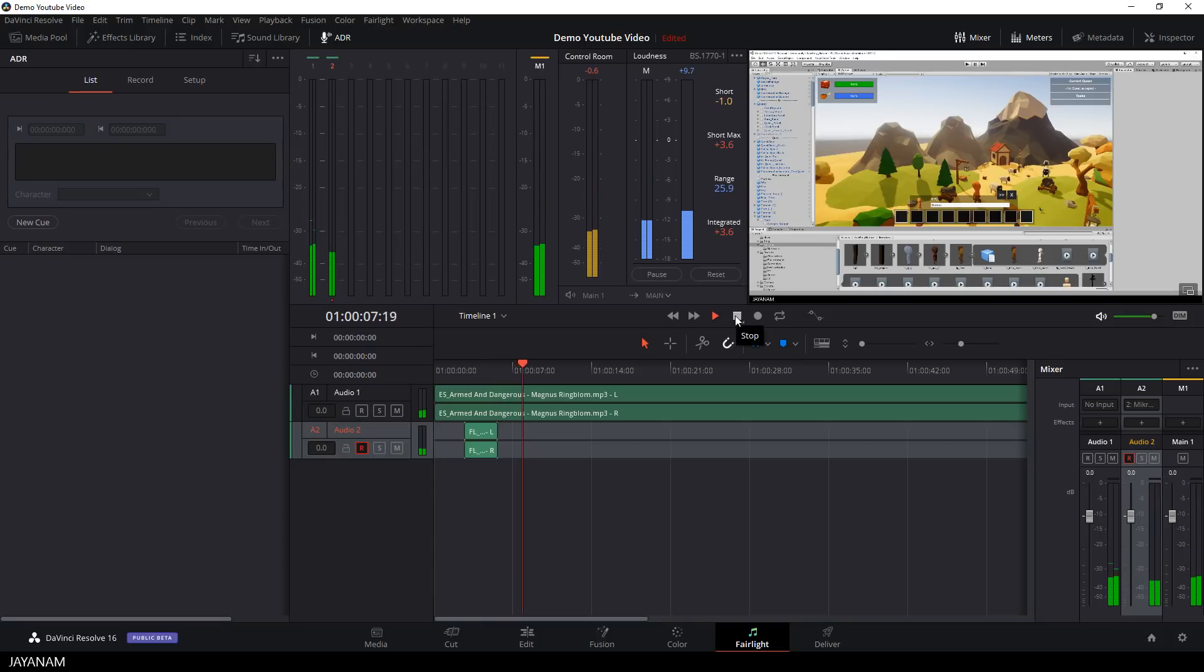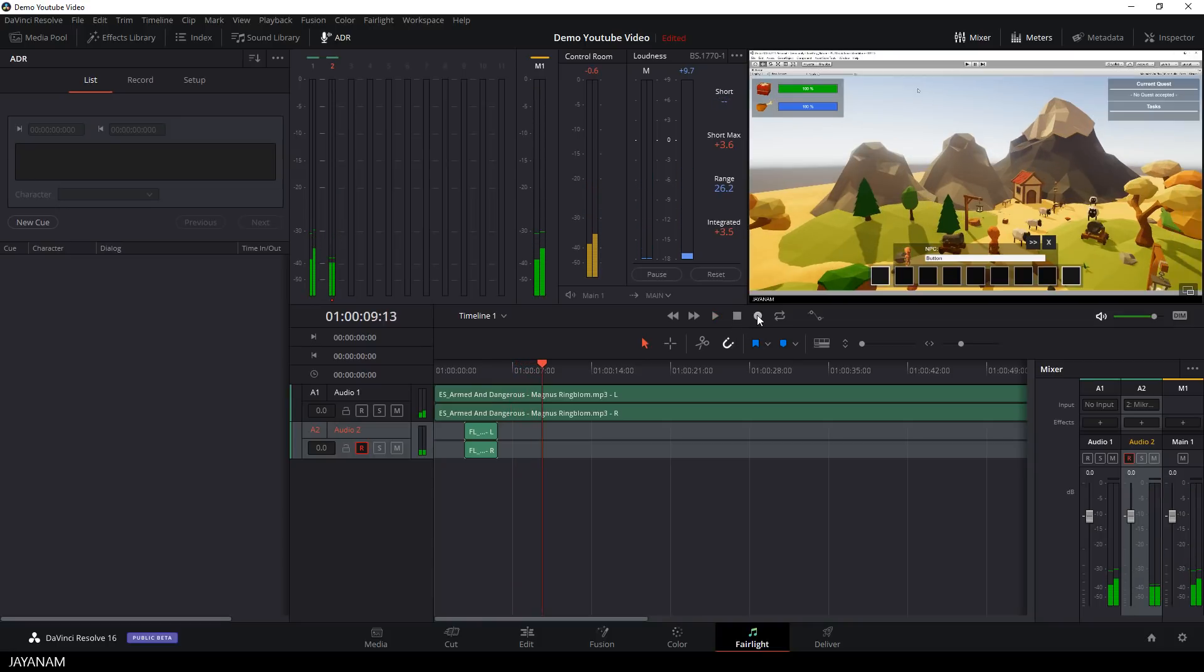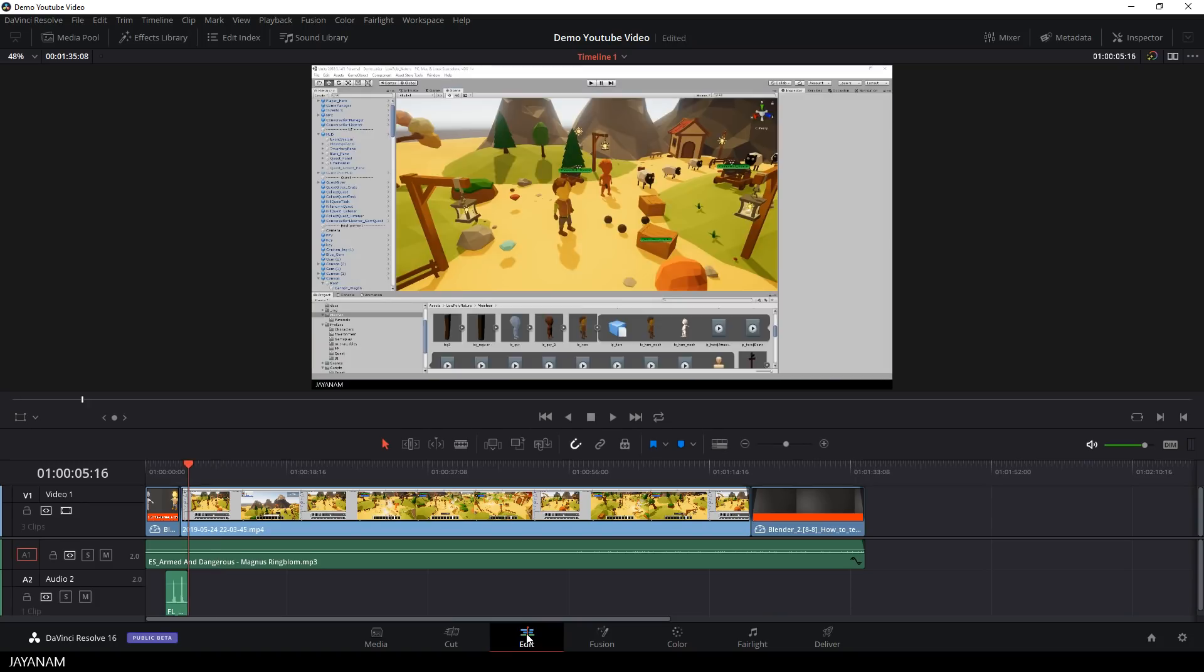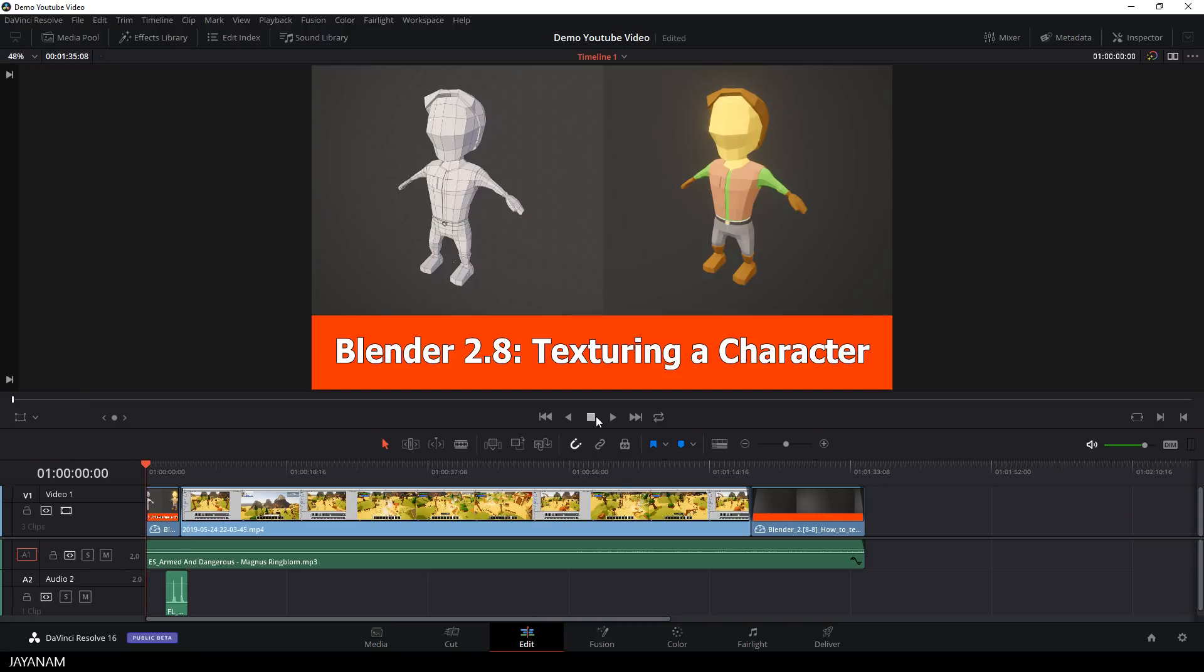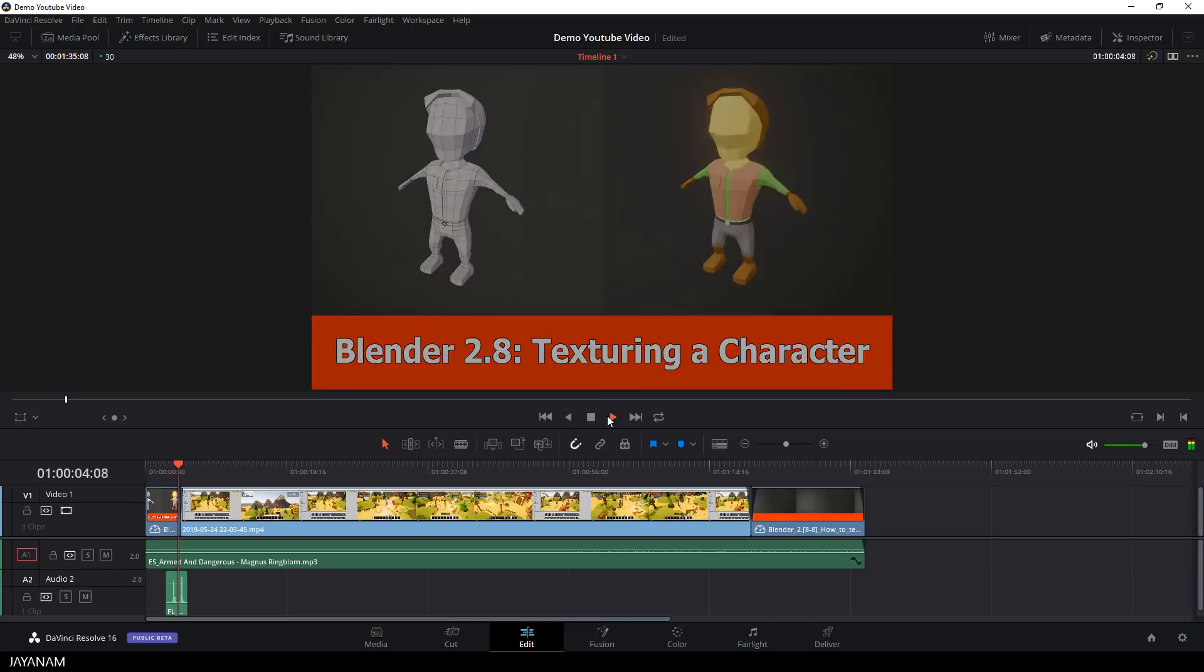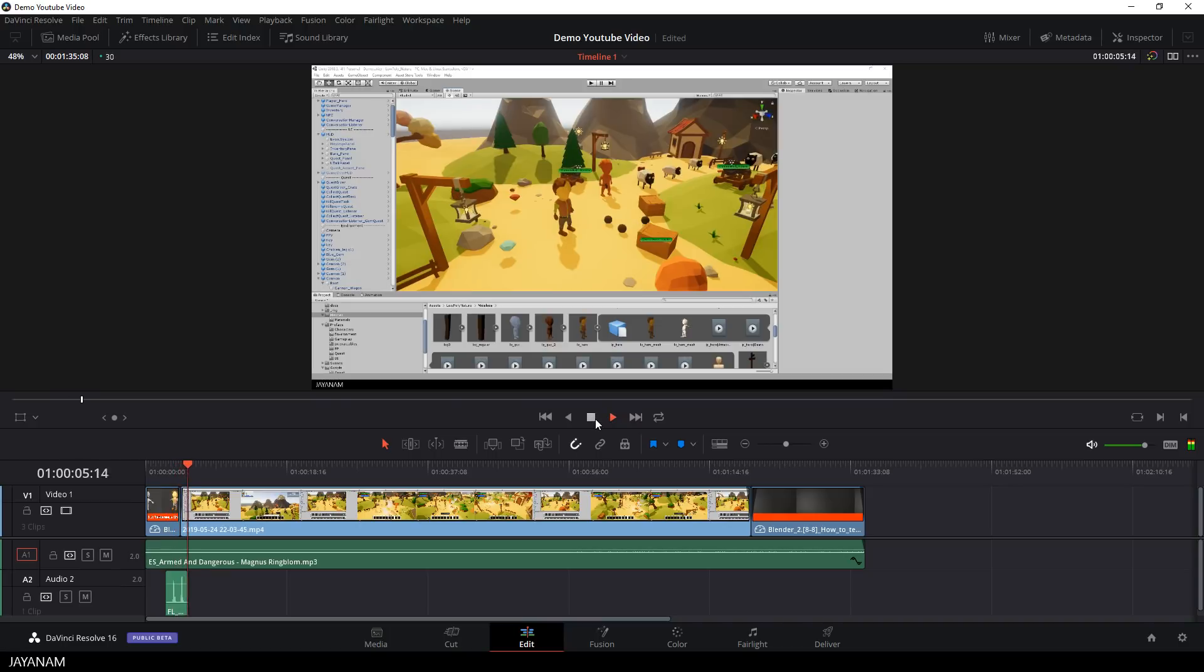Now let's assume that we are finished with the voiceover. We can switch now again to the edit page to add for example effects to the movie or text overlays.